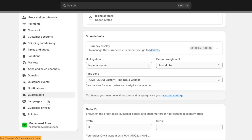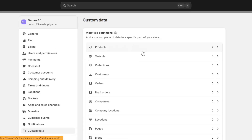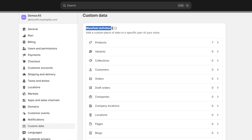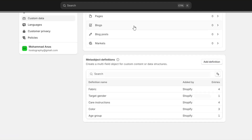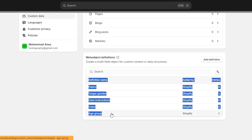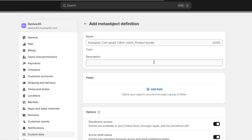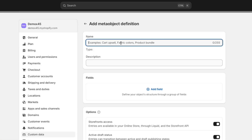You can also access meta objects from the Settings tab. Go to Settings on the left, then the Custom Data option. Here you'll see the meta fields definitions, and if you scroll down you'll see the meta objects definition section, including entries auto-generated by Shopify AI. Click the Add Definition option.